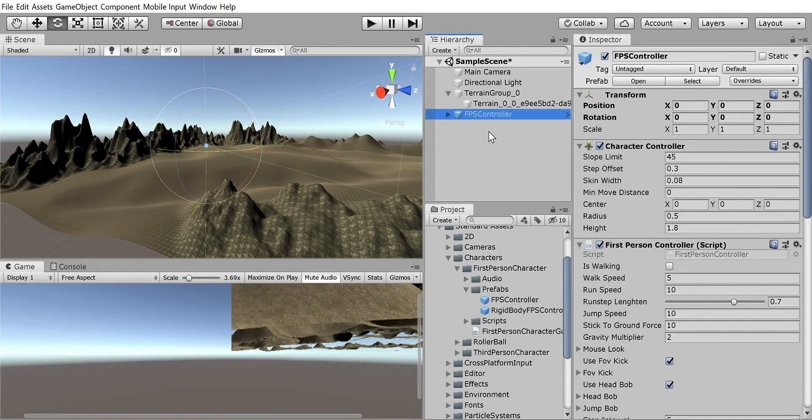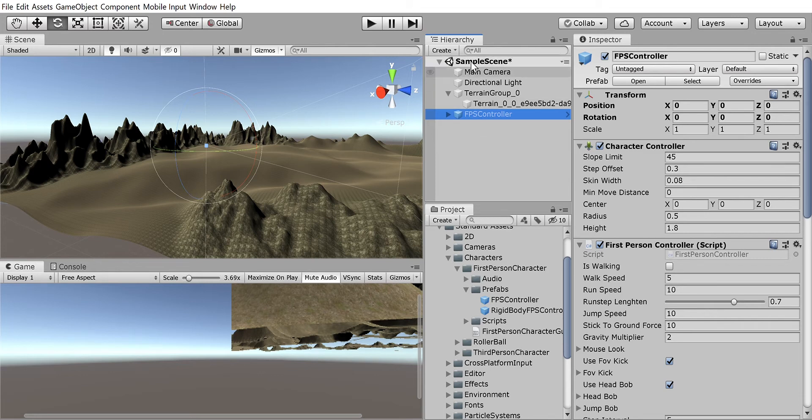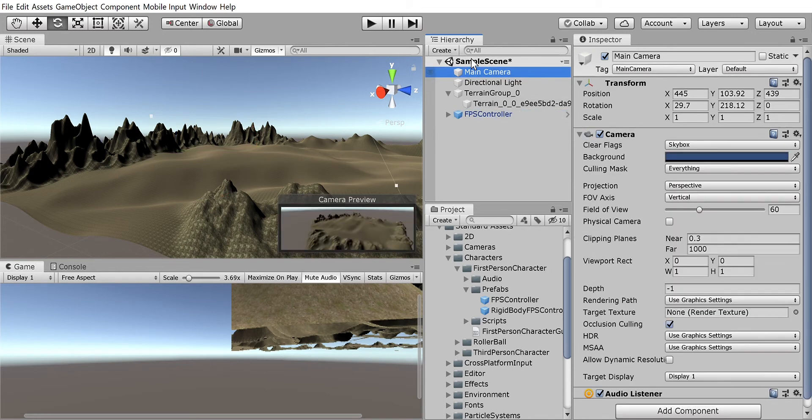And then you're gonna find this first person controller and you're gonna just bring it up to your hierarchy. A first person character controller has its own camera, so after we do that, we're gonna delete the main camera that comes with a sample scene.